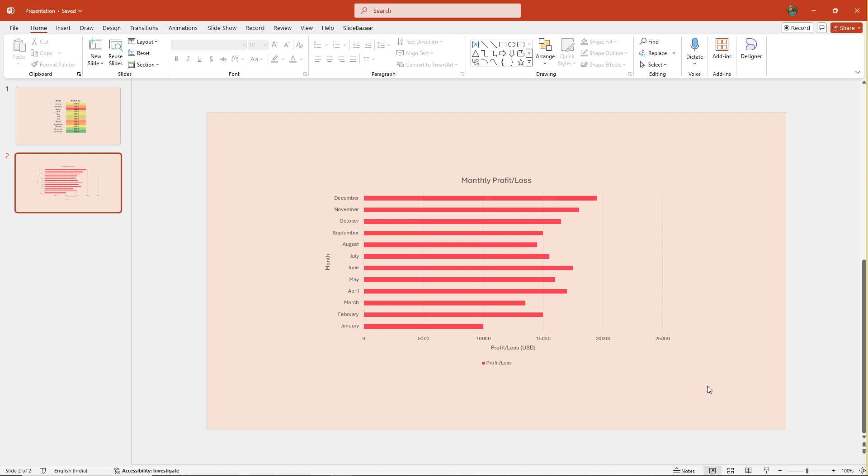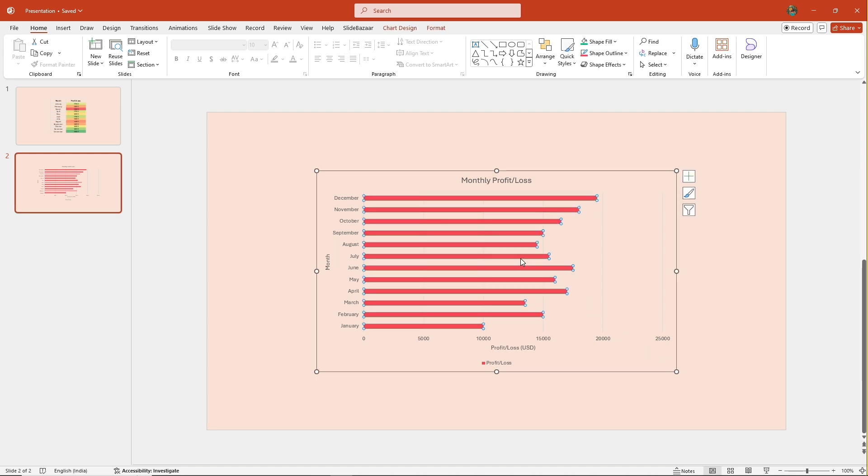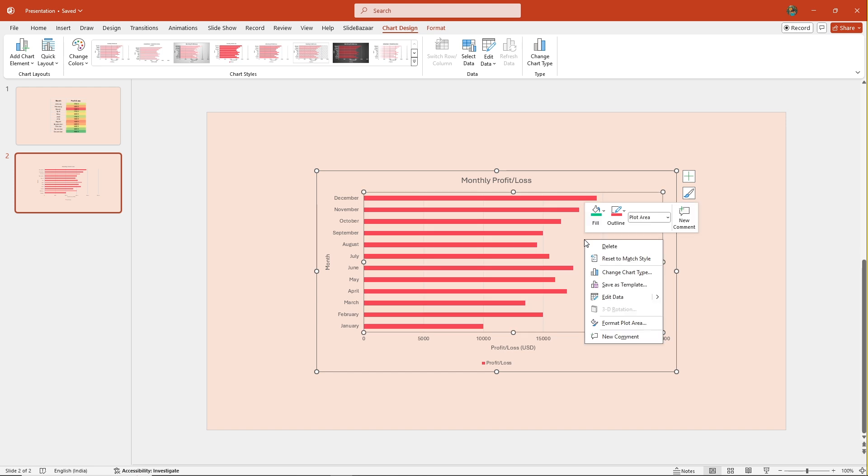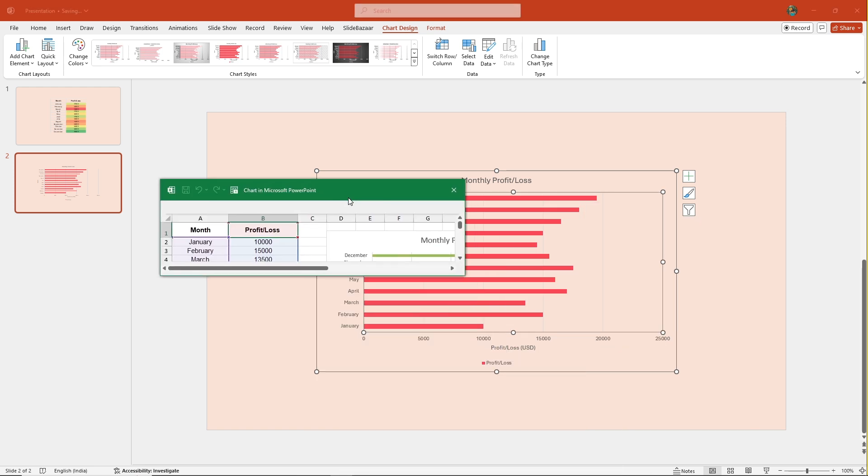Now, in case your chart does not refresh, just click on it and hit Refresh from Chart Design in the ribbon. And remember, to make any data changes, right-click the chart and select Edit Data.